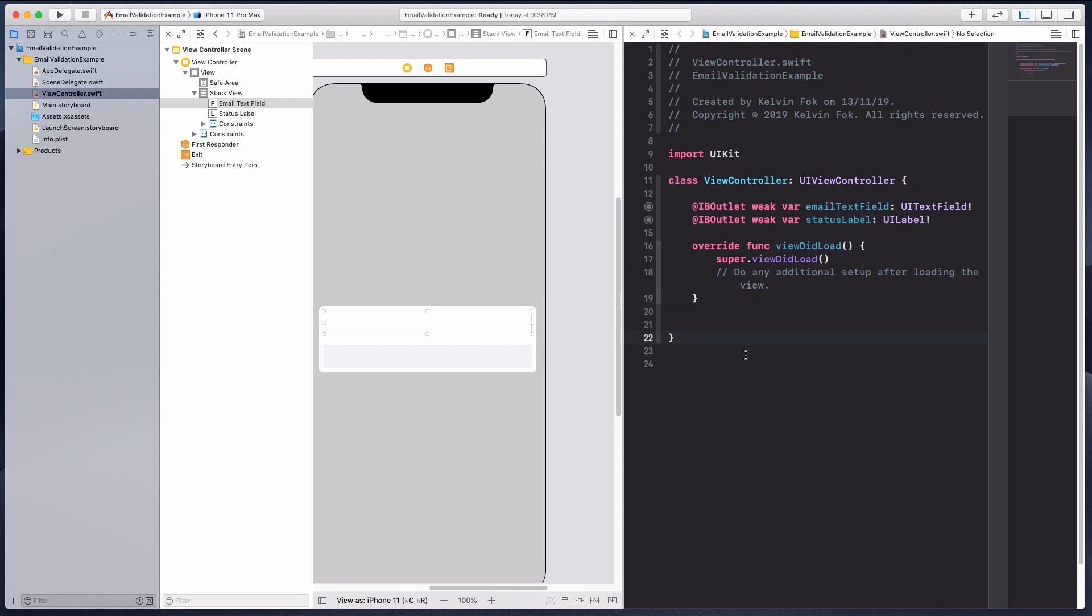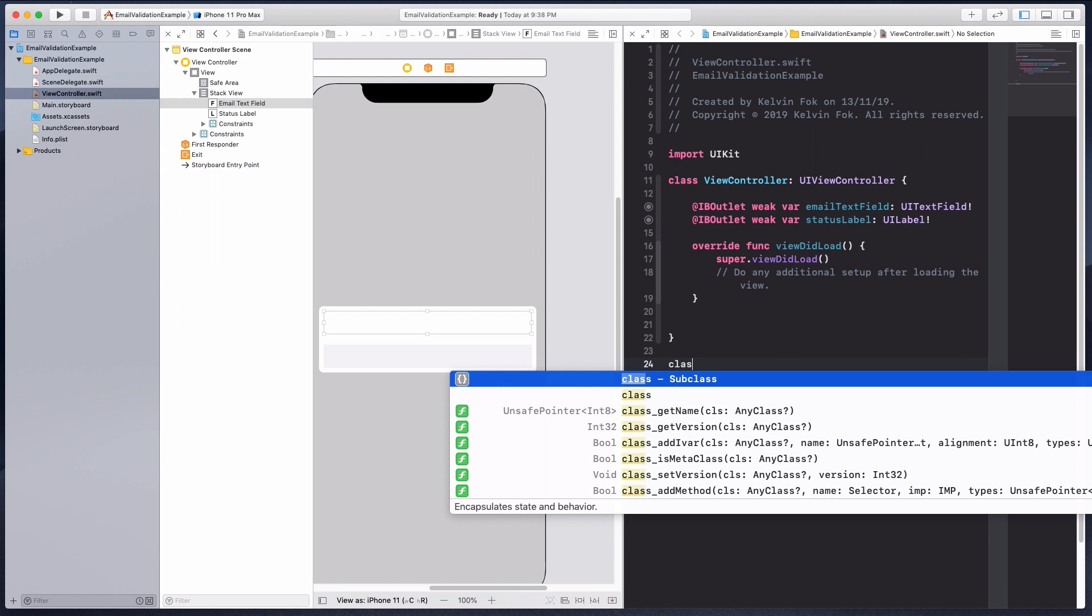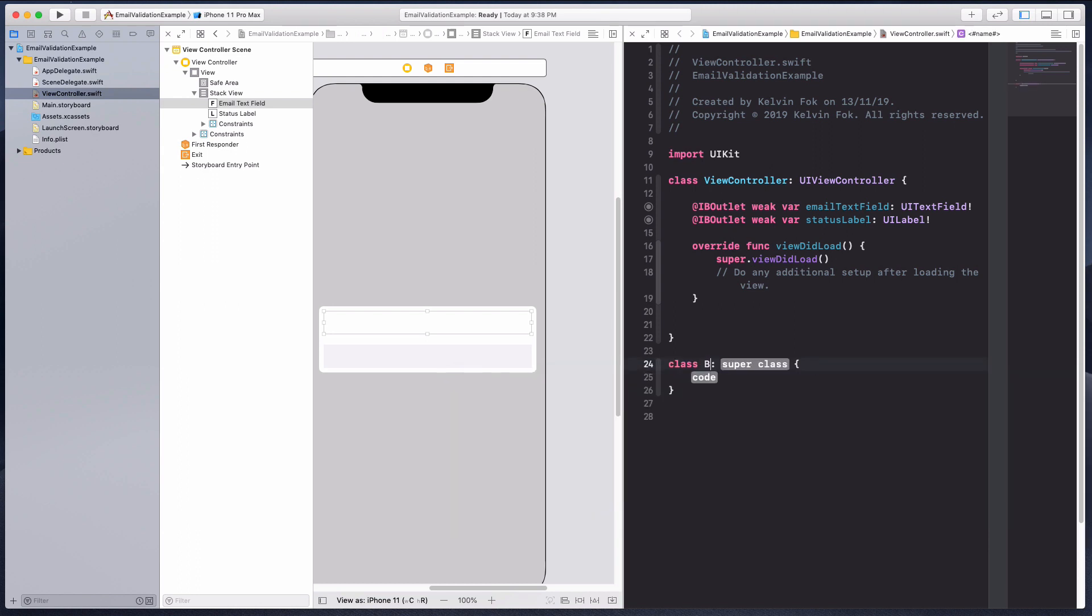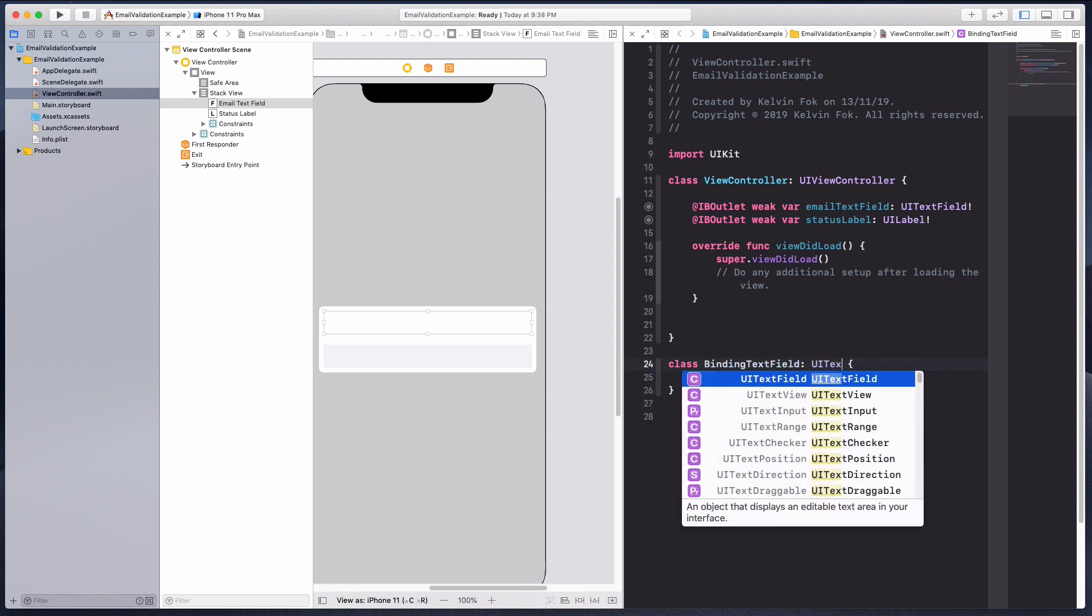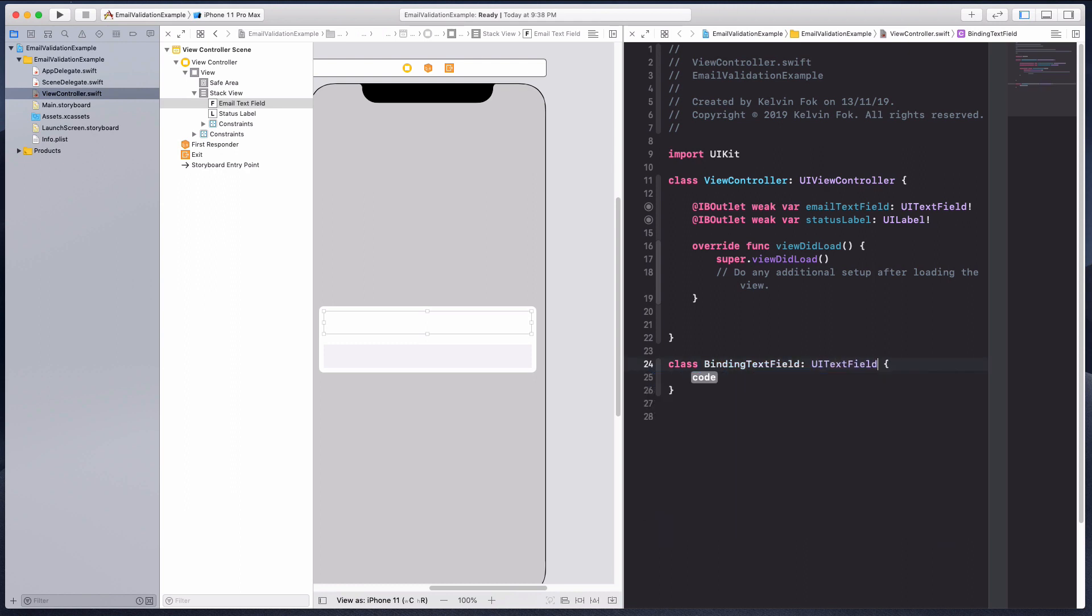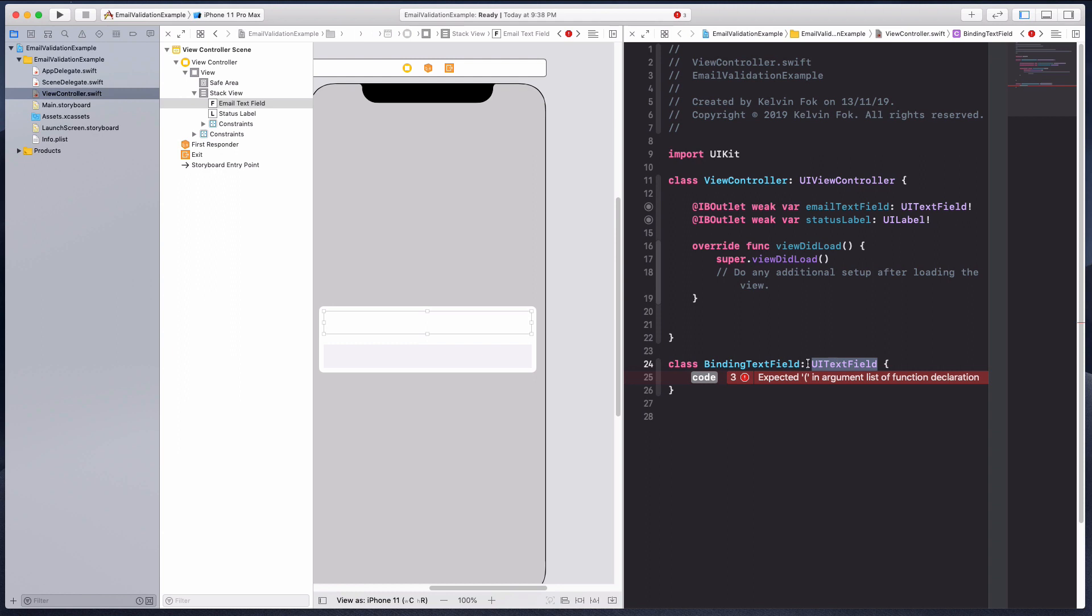What I want to do is create a custom class. I'm just going to call it binding text view, and this binding text view is going to be of type UI text view. I'm creating a custom class called binding text view that inherits the super class UI text view.